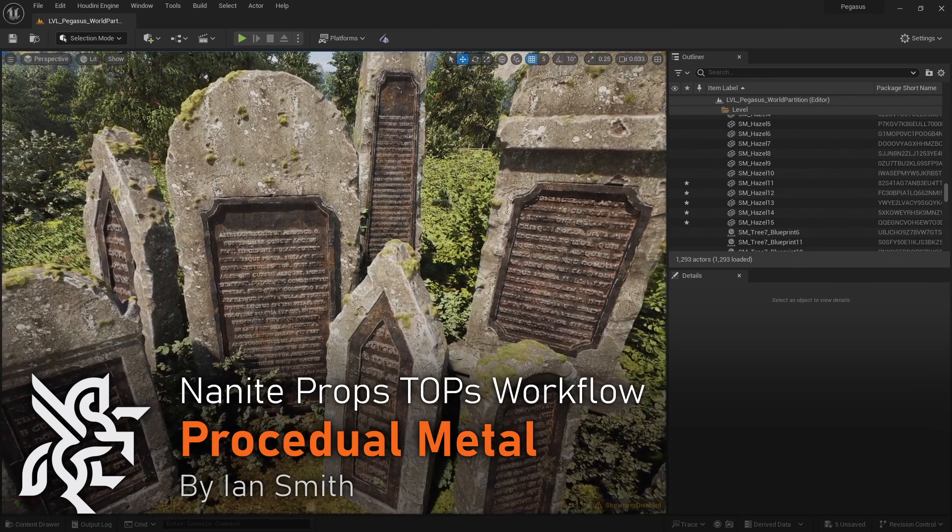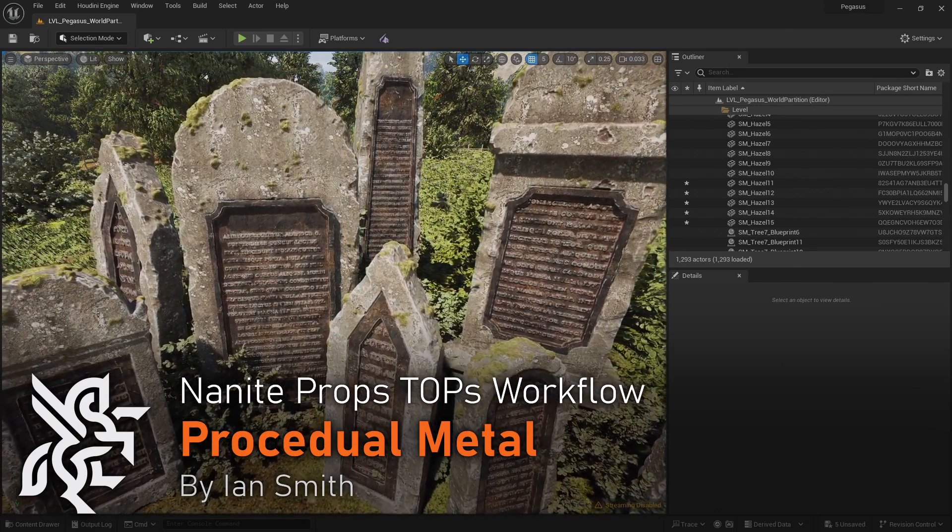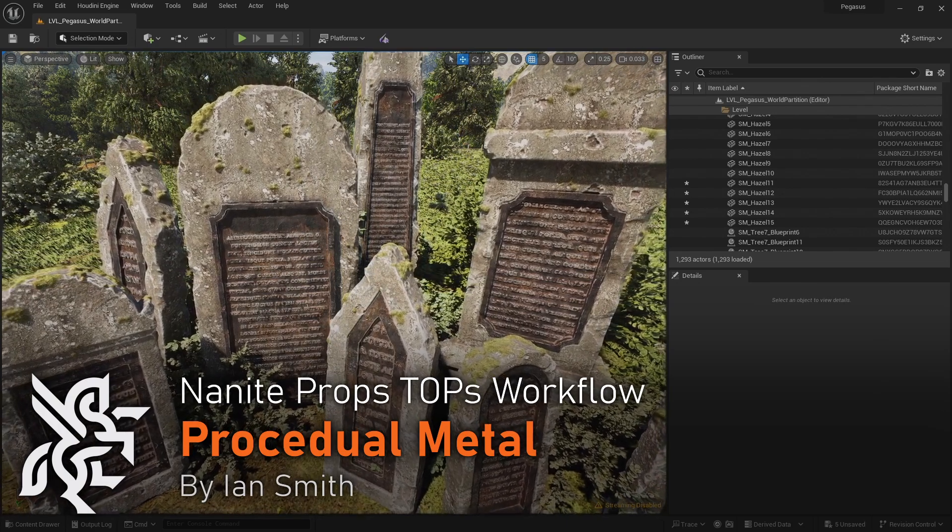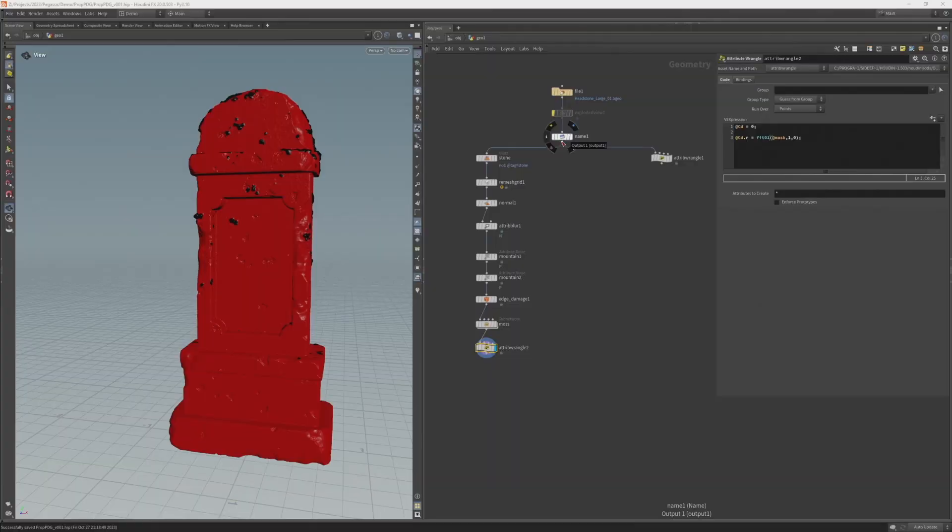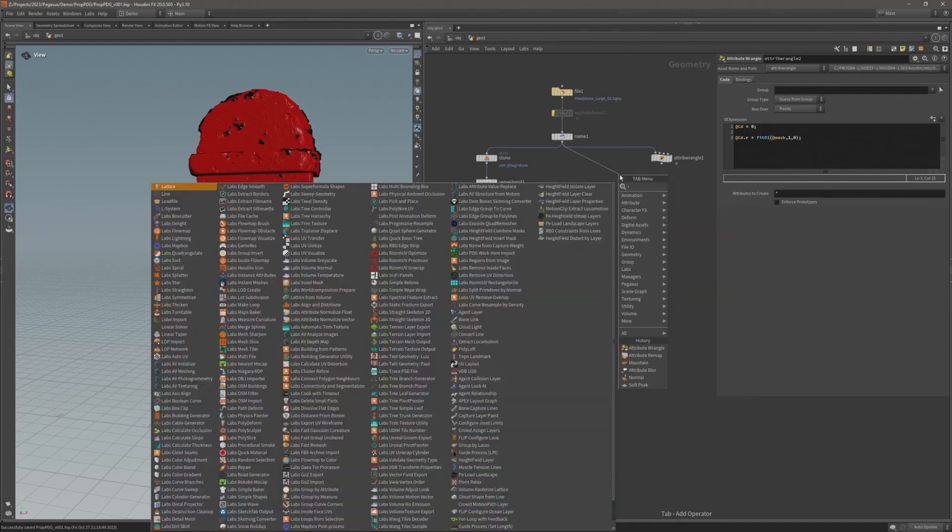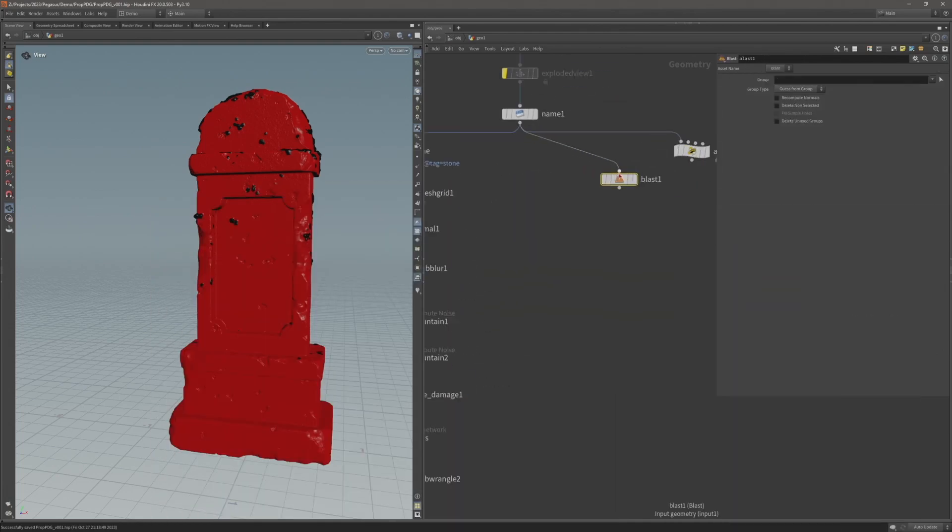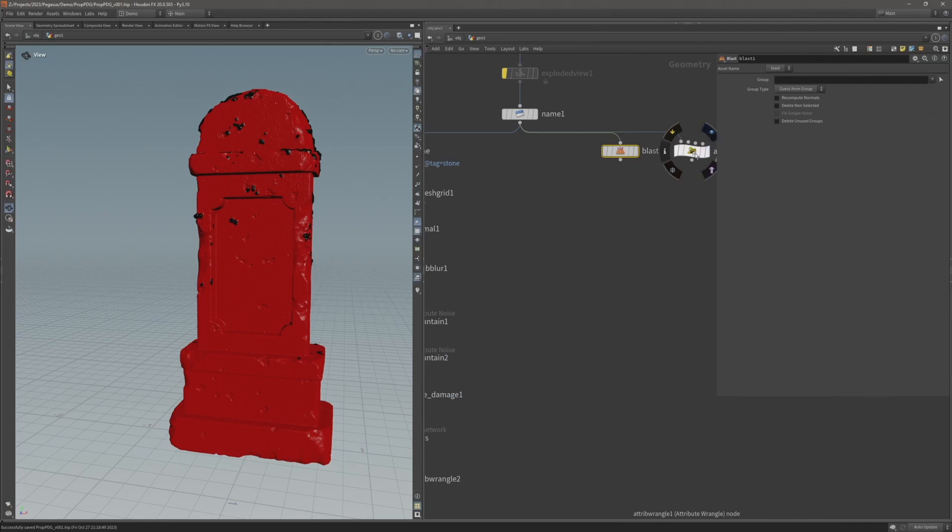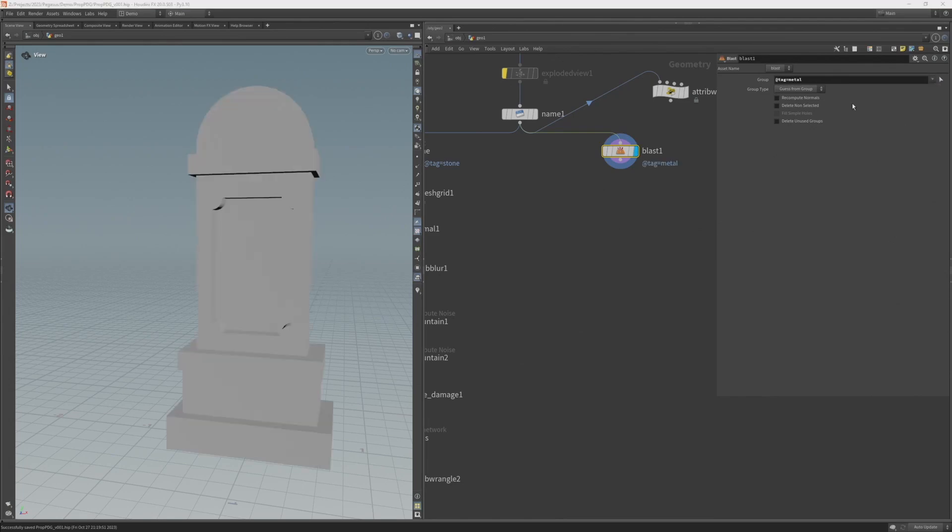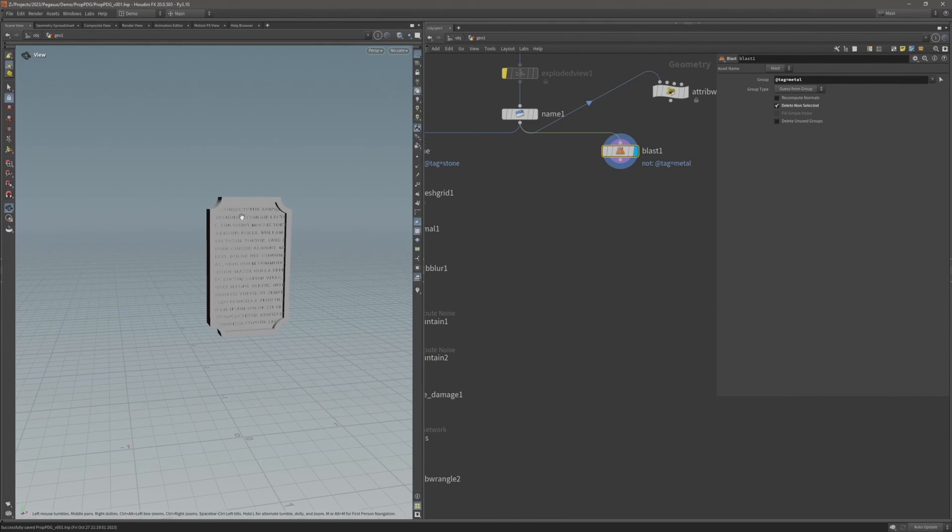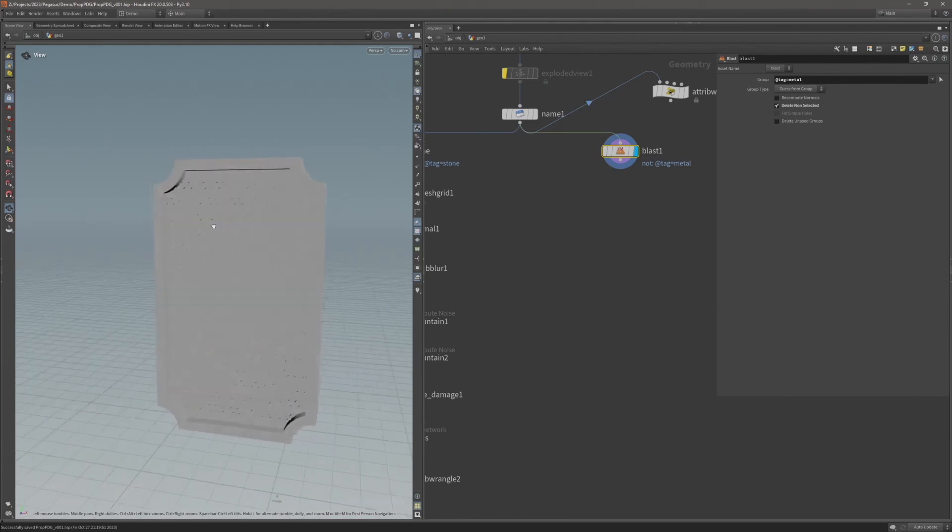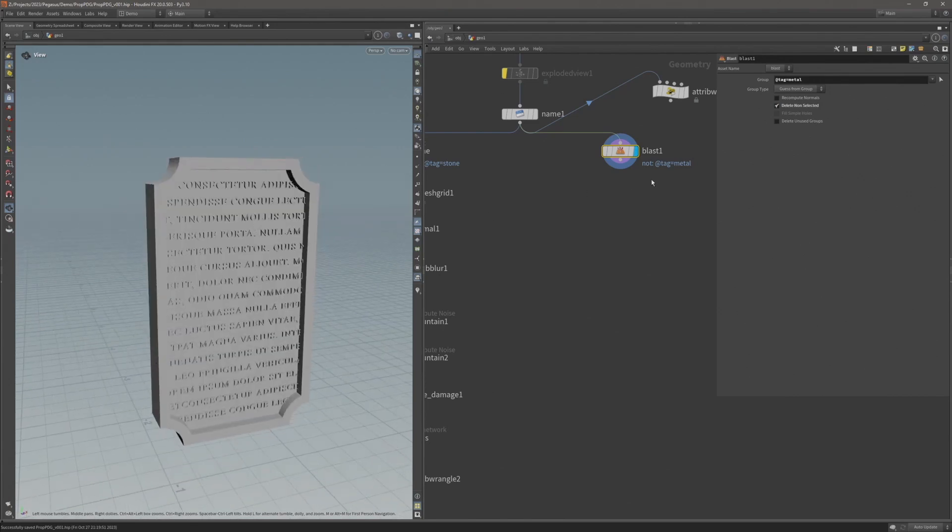In this video I'll continue to develop the topology geometry by creating procedural metal elements. To do this, I'm going to add another blast here on the right and this time select the metal tag. Again, we're going to switch that to delete unselected so it deletes the stone area and we're left with the geometry of the metal tag.